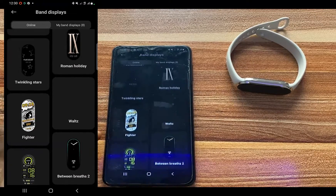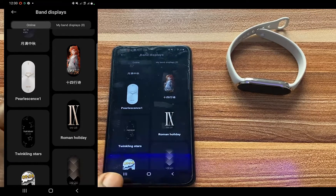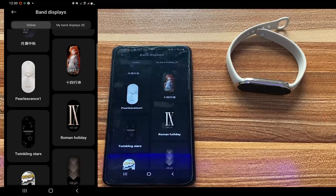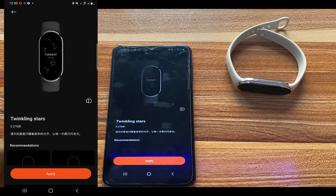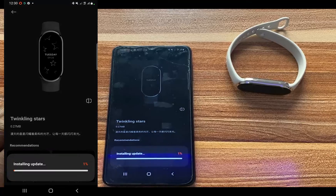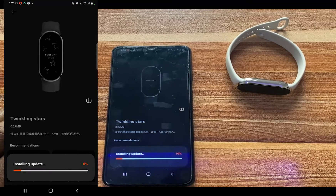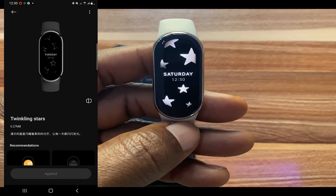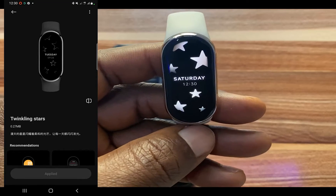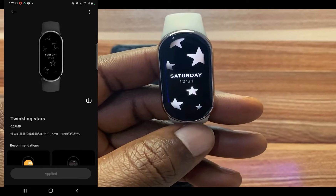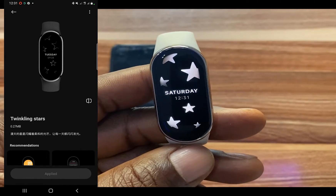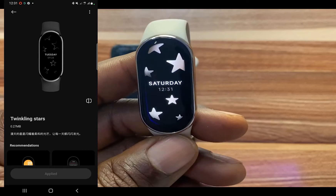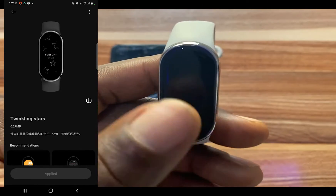I'll scroll through the watch faces and go with this one called Twinkling Stars. To download it to the Mi Band 8, simply tap Apply and it will be downloaded to your Mi Band 8. The download is now completed and, as you can see, Twinkling Stars is now my current watch face.